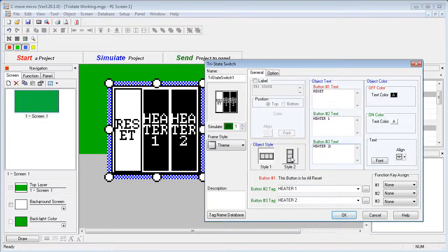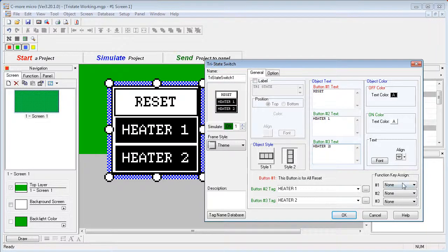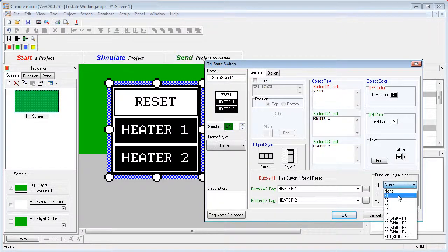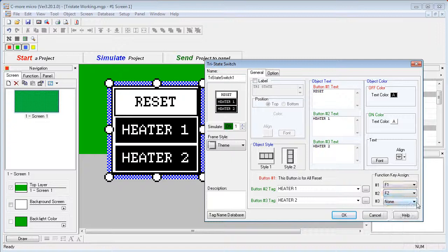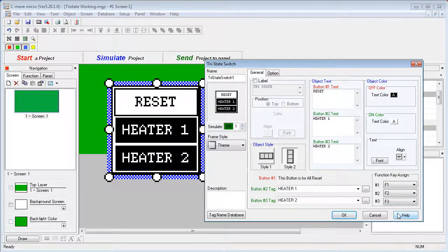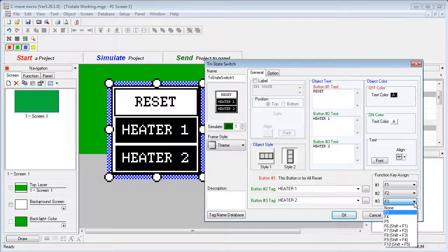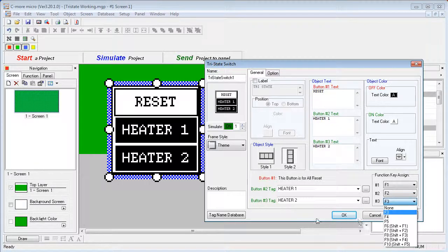Let's change the orientation so it's easier to read the words and assign function keys right here. So the reset will be F1, Heater 1 and Heater 2. Notice that F1 and F2 are not available. Once they have been used by the other buttons they can't be re-used on another button.